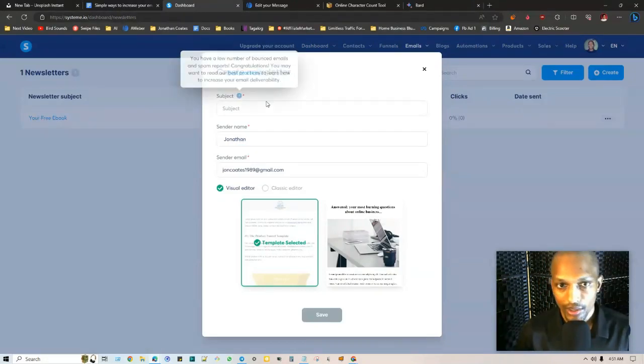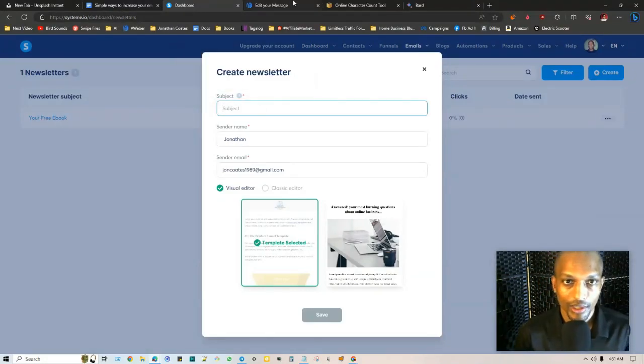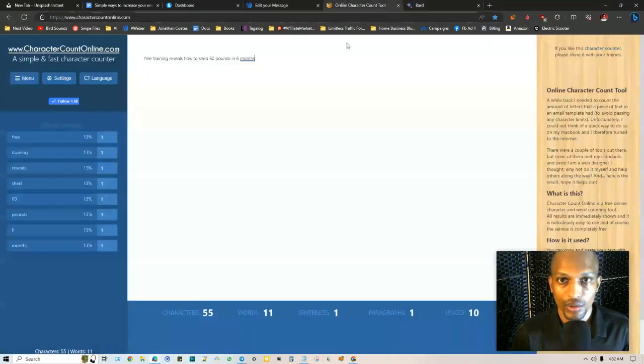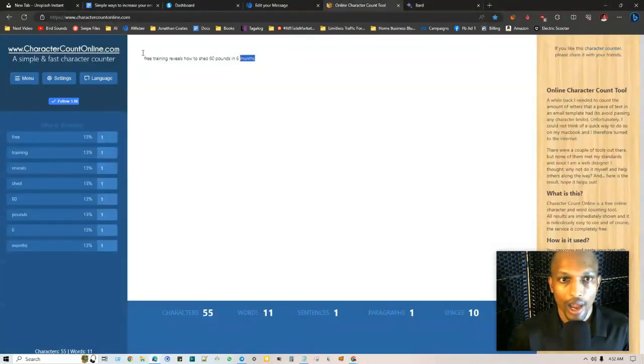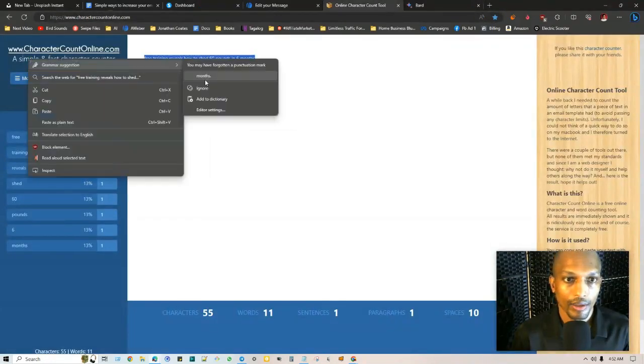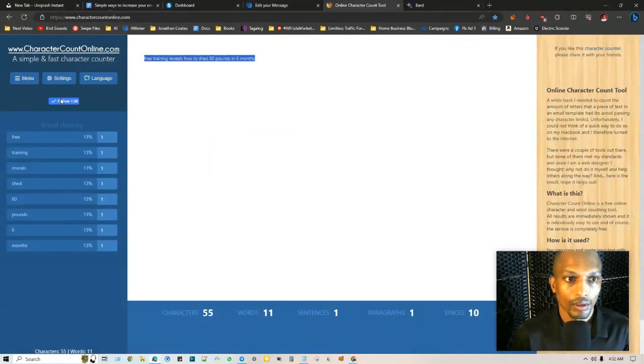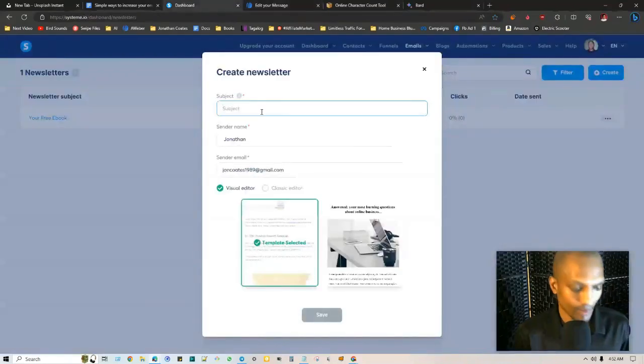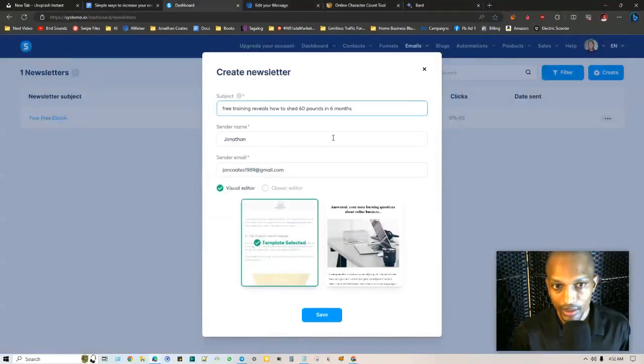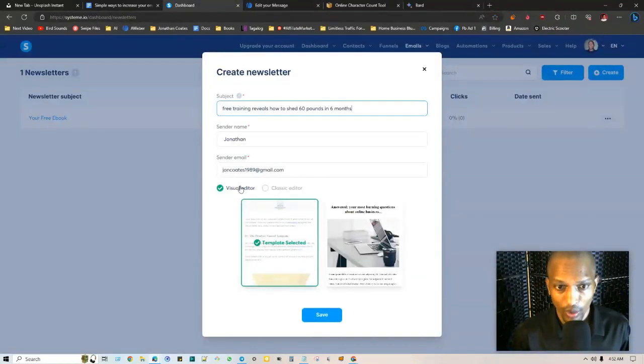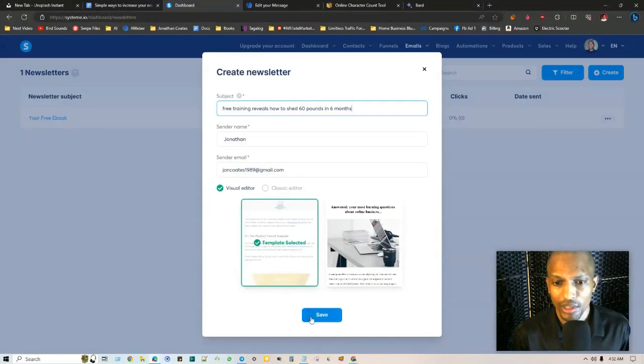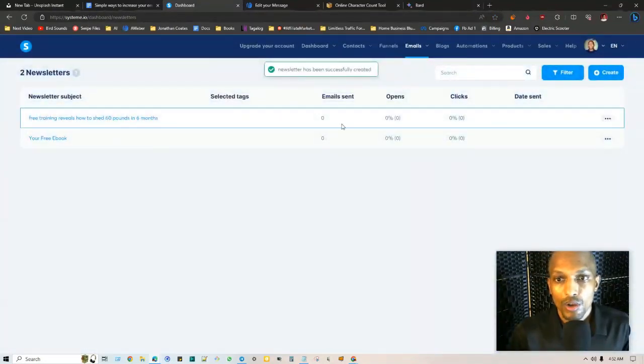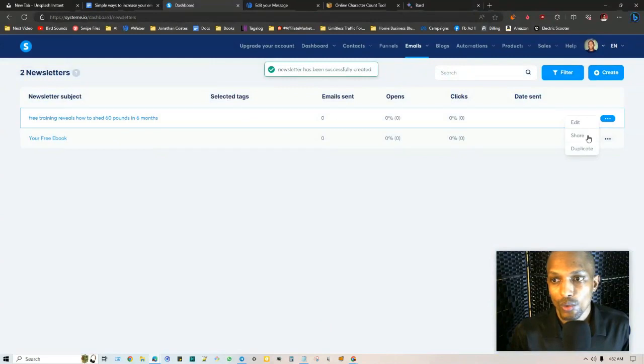For an example, system.io, if I were to just go ahead and create like a quick little newsletter. The subject line is sort of the same thing, we're going to go ahead and just choose what I put in here, copy that, and then go to system.io, put that in the subject line. It's asking me to choose whether I want a visual editor, the classic editor. I'm just going to stick with this just for this example.